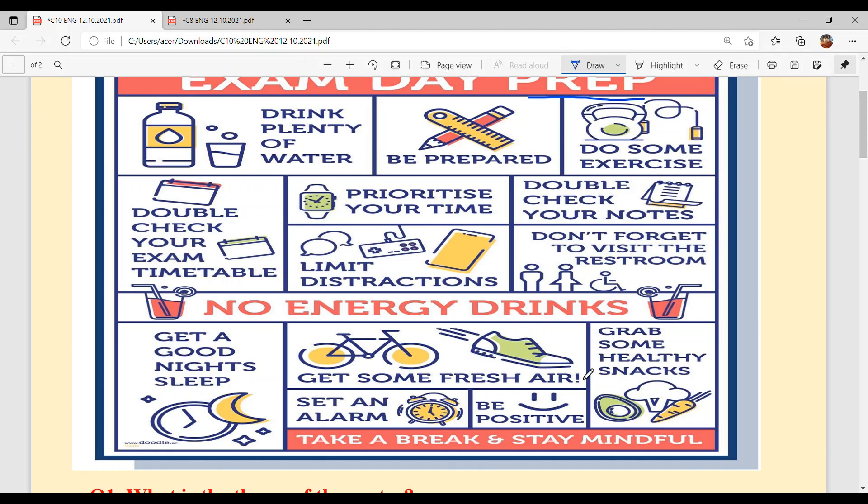Get some fresh air. Make sure ke tussi taazi hawa bhi loo, because body stress free hondhi load hondhi hai. Tussi walk te ja sakte ho, cycling kar sakte ho.